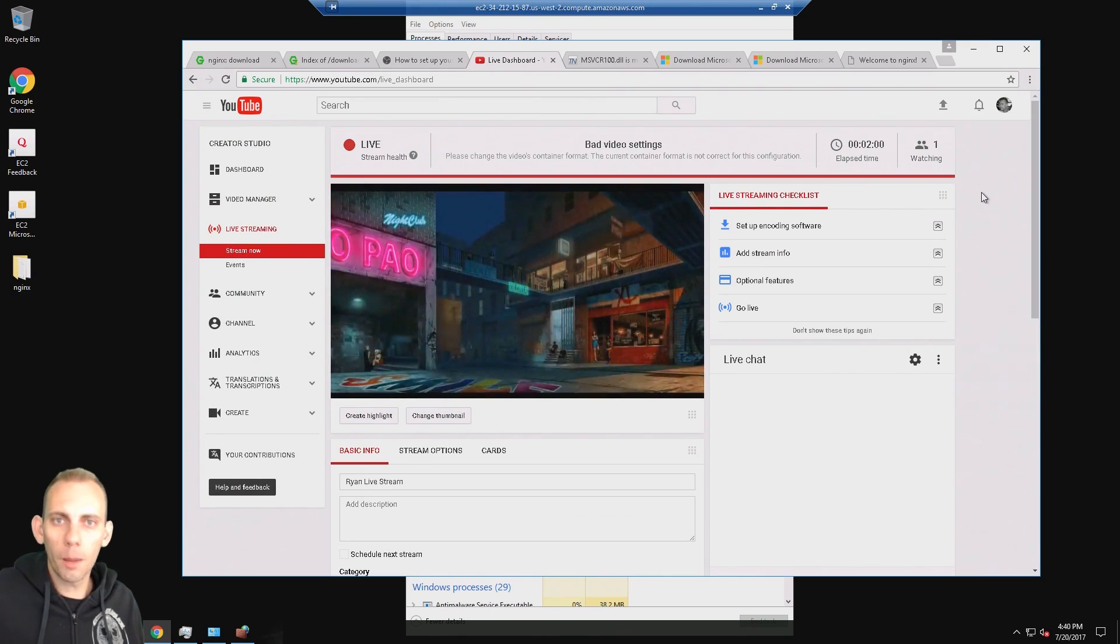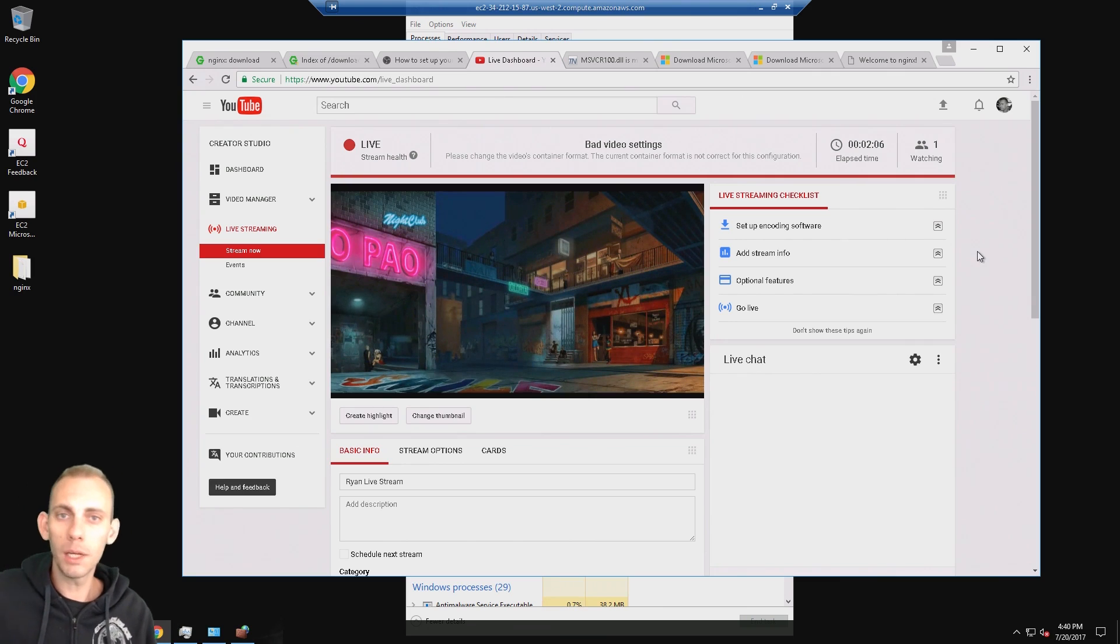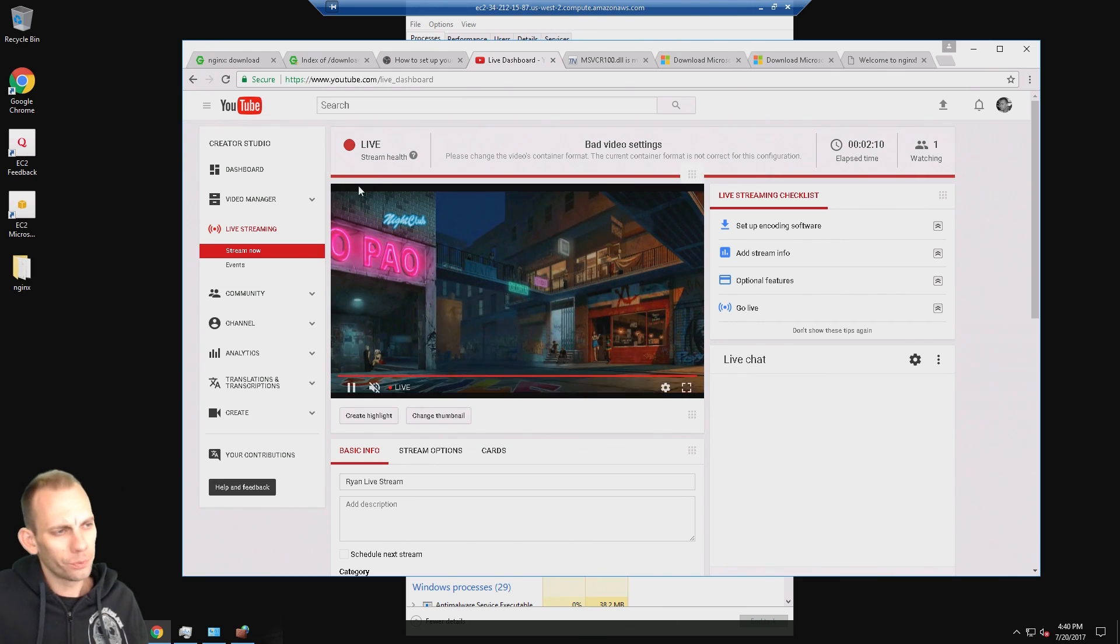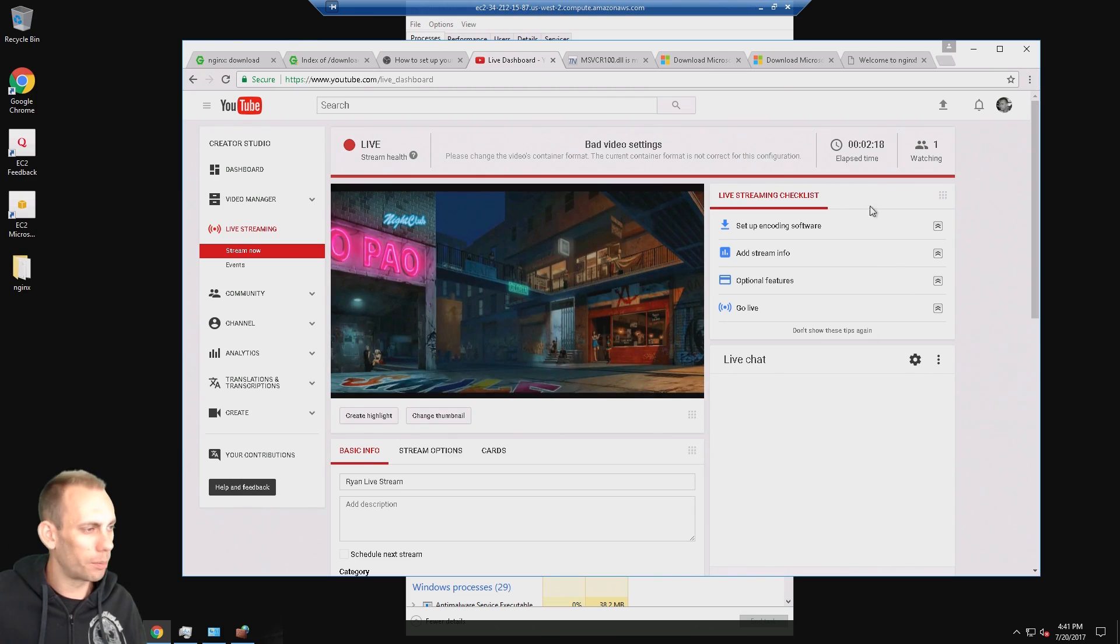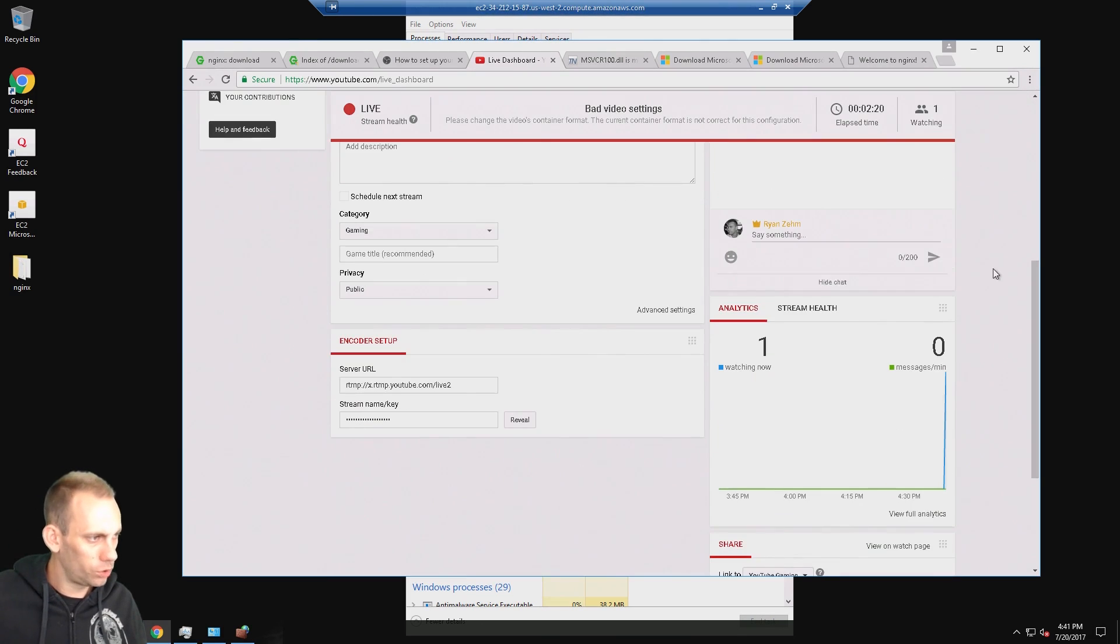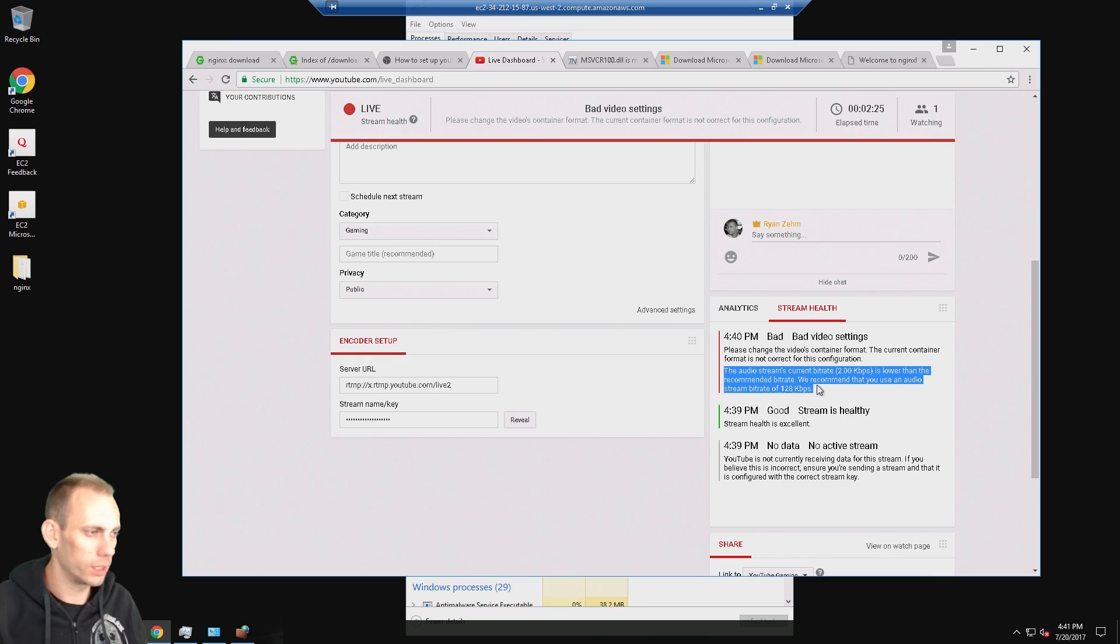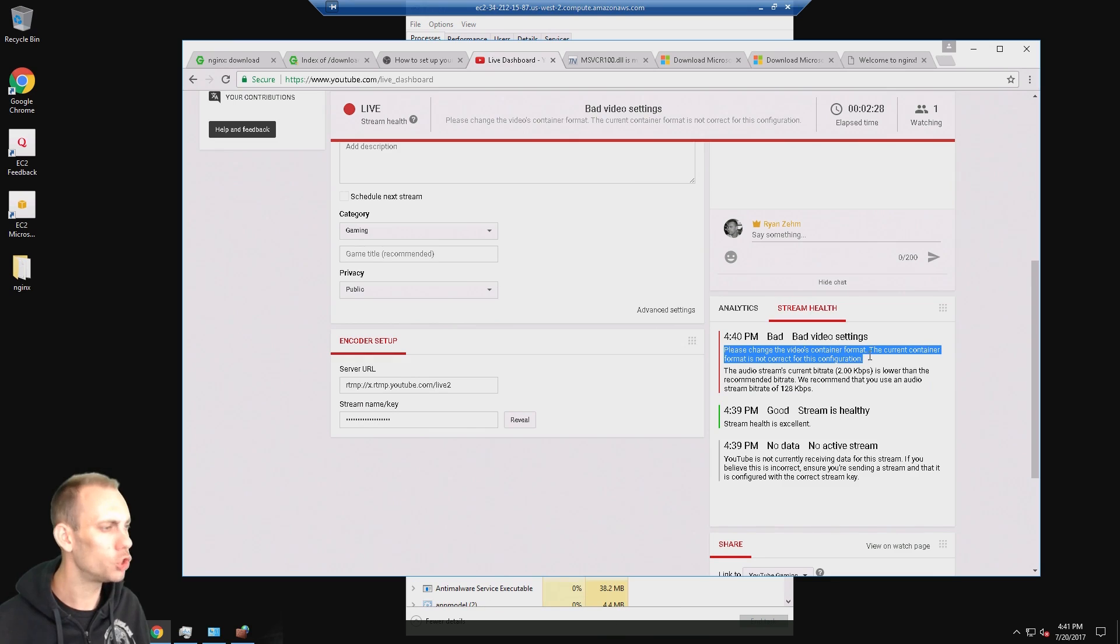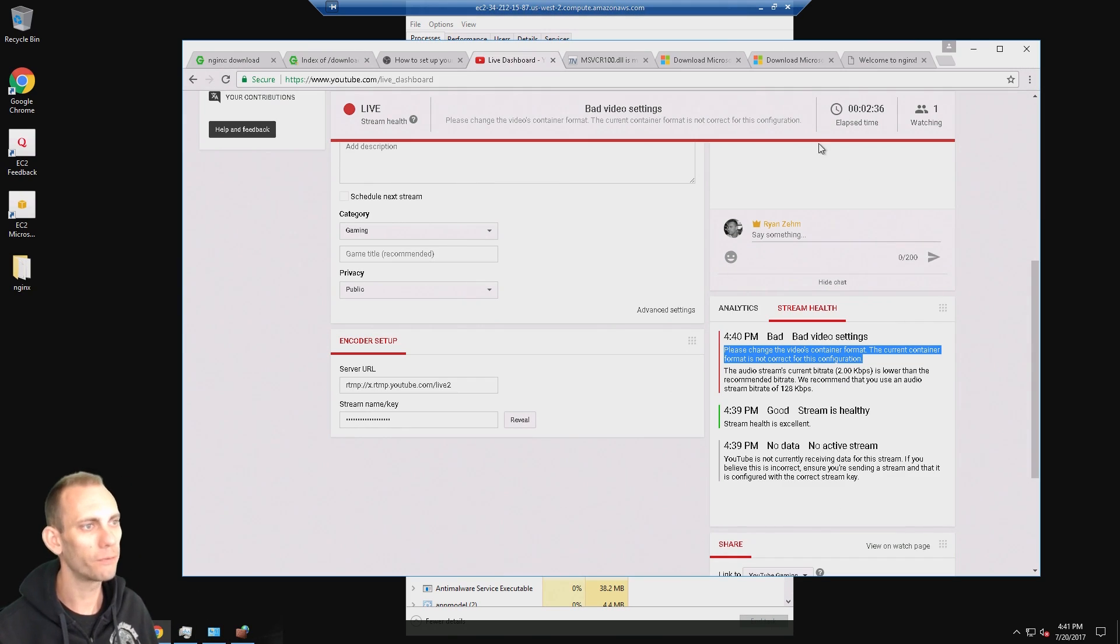Now there's one problem that I haven't been able to figure out. If you have any ideas, please comment, let me know what the fix is. I really am trying to find a fix for this problem because after about two minutes I get a stream health of red bad, even though I don't see really any problems with it. YouTube reports on the stream health that there's no audio. I believe that's what this error is from. I'm getting this error: please change the video container format. The current container format is not correct for this configuration. I haven't been able to find a solution for that.